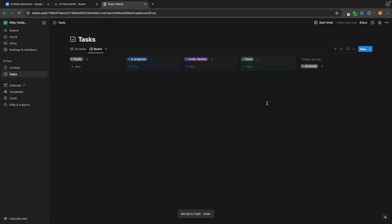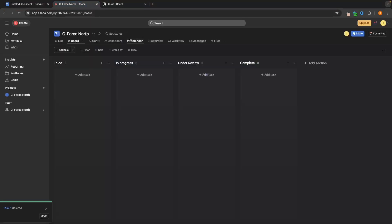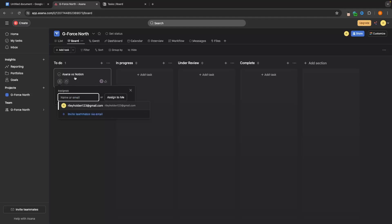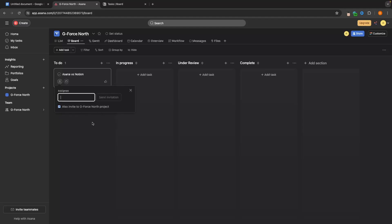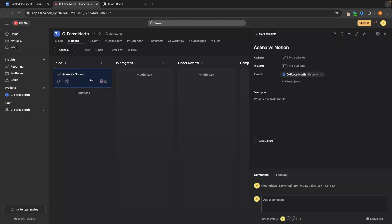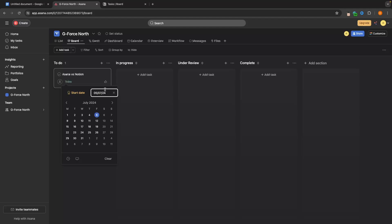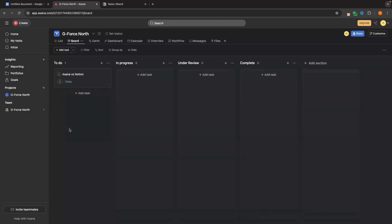Now let's talk about how to add new tasks in both tools, starting with Asana. Going to to-do and clicking add task, I'll name it Asana versus Notion — the task to create this video. Once we type this in inside Asana, we have two columns at the bottom. First, we can assign a task to a teammate; we can invite them via email and then assign that specific task to them. We can also add a due date — I'll set this as due today. And just like that, we have that set up.